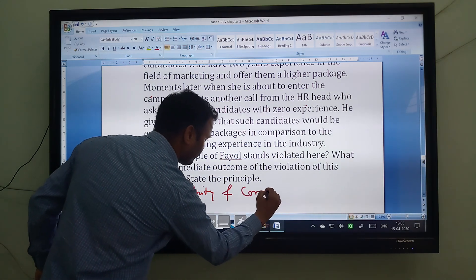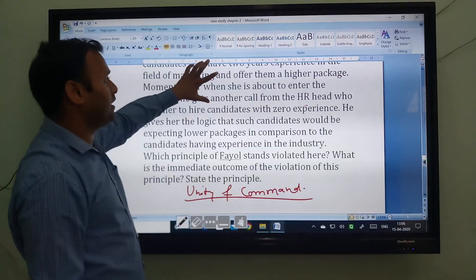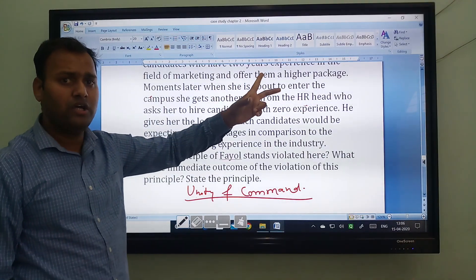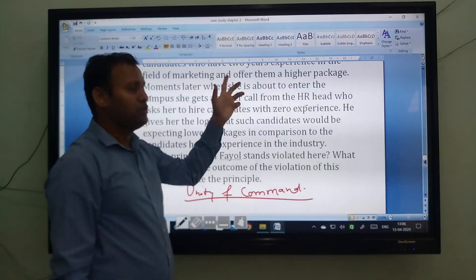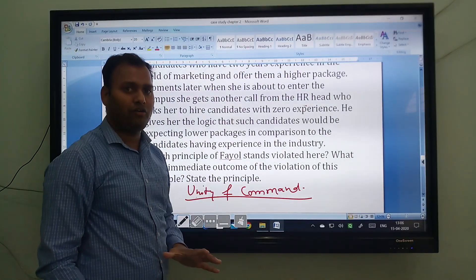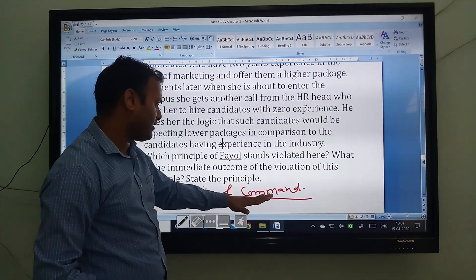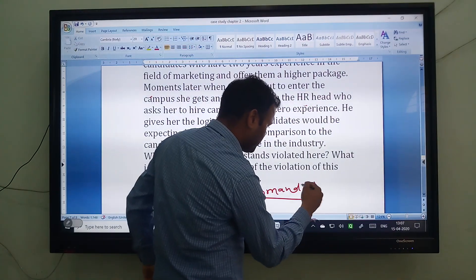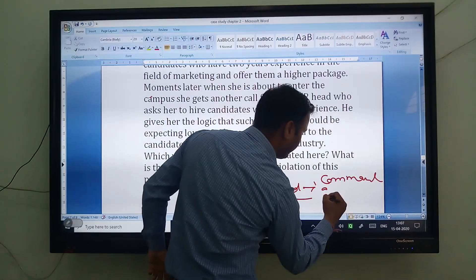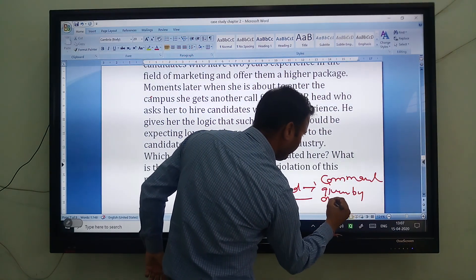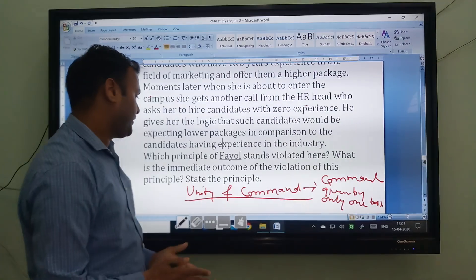Unity of command. Because there are two kinds of instructions given by two different bosses, the worker might be confused — either to hire someone with two years of experience or to focus on cutting labor costs. Unity of command means commands should be given by only one boss. So the principle violated here is unity of command.